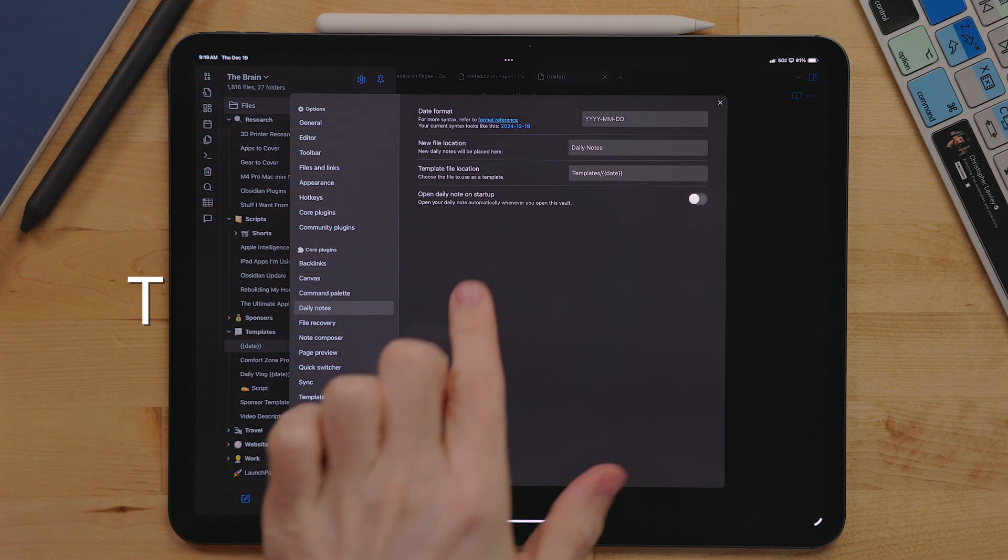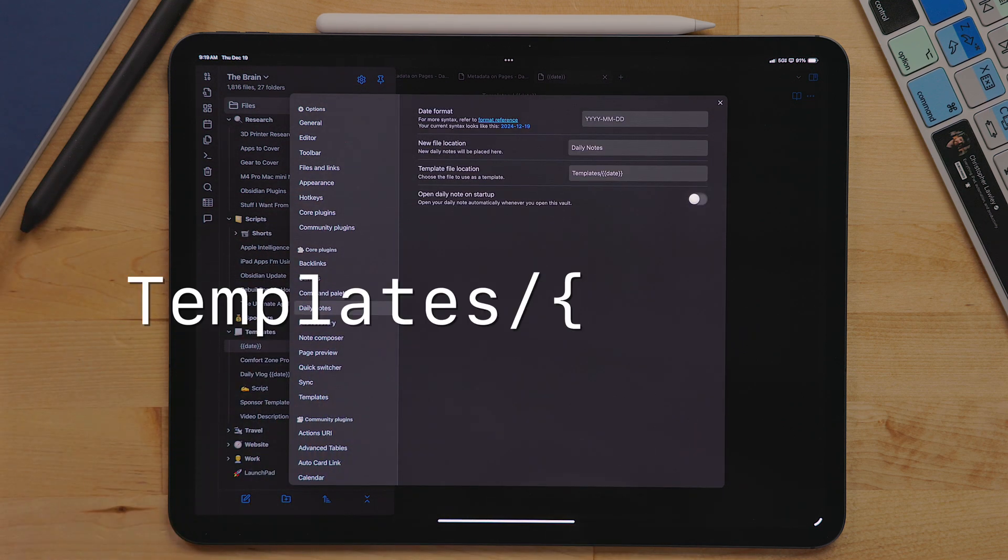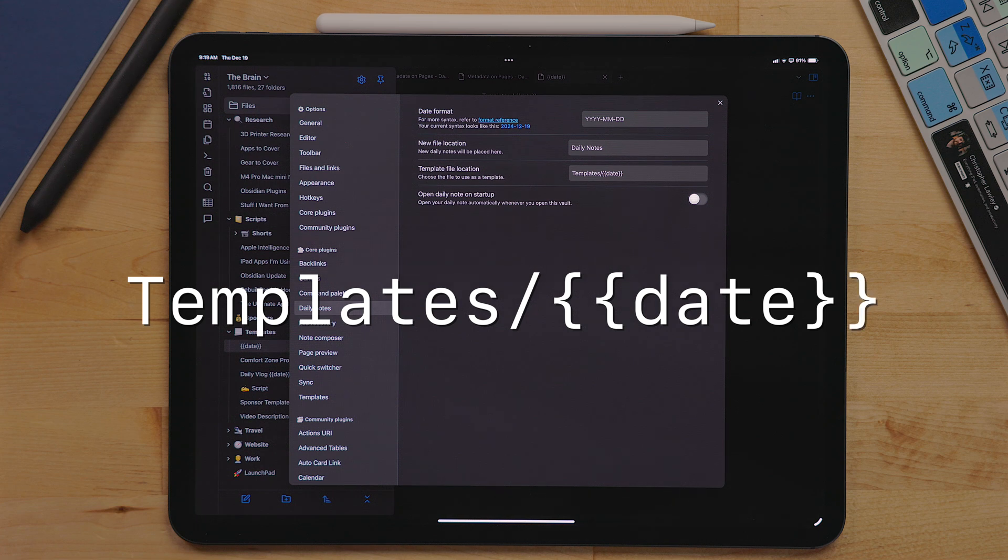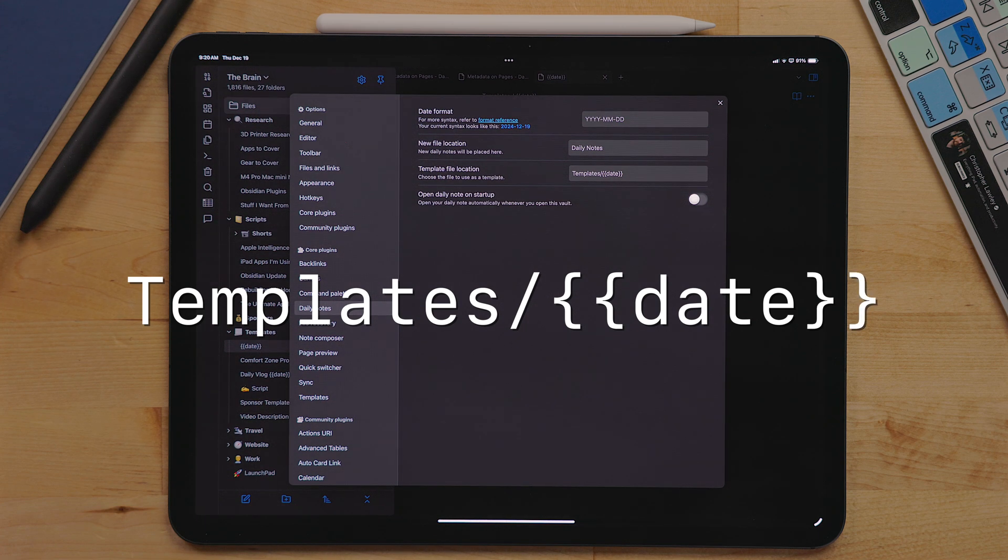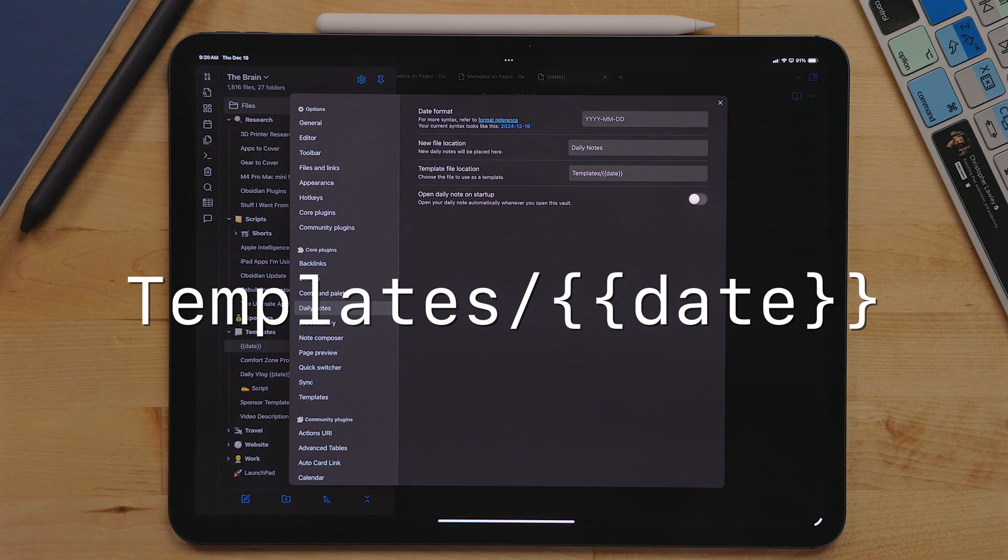Which for me again is open curly bracket, date, close curly bracket.